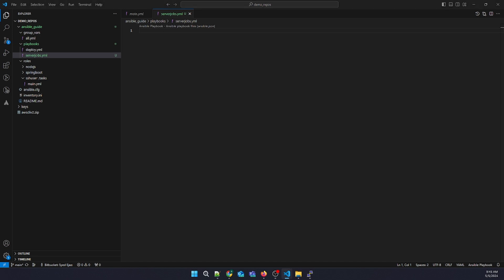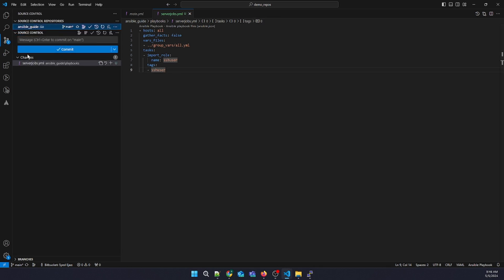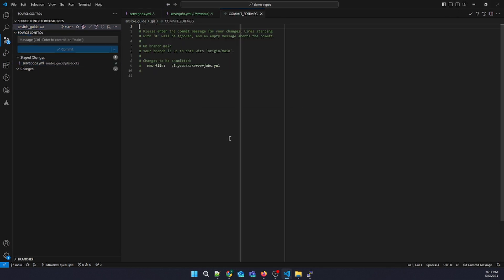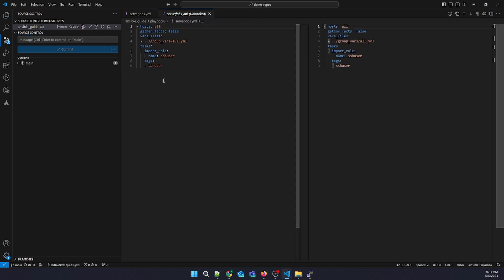This is what it's going to do — it calls the group_vars and the roles I have defined. Let's commit our latest changes to the repository and push the SSH code to the branch.